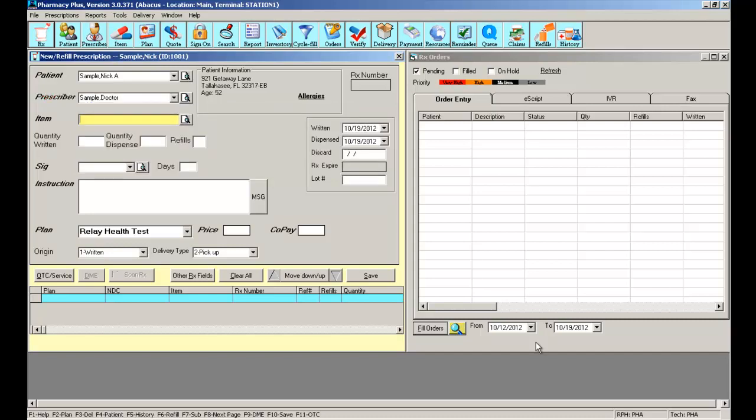The next step is the item field. The item field is essentially the item that you're dispensing to the patient.